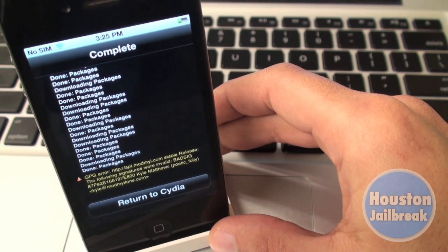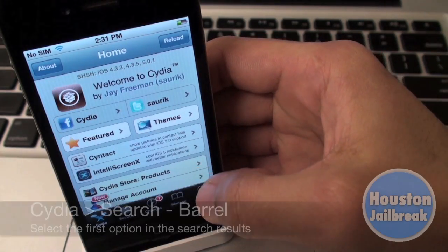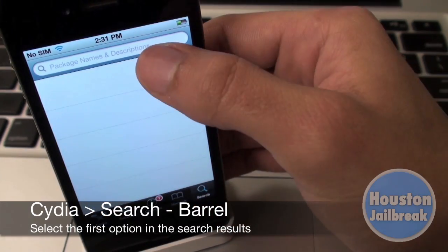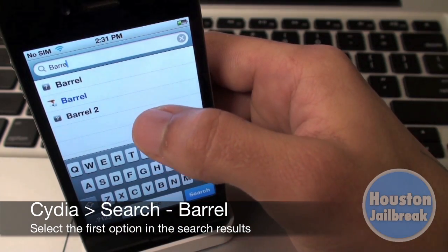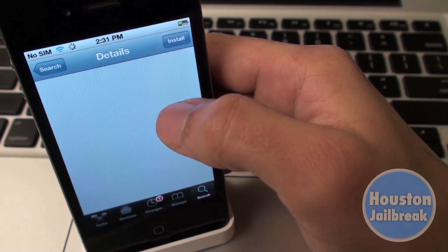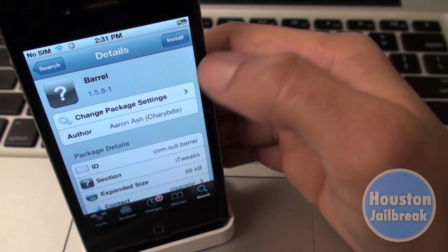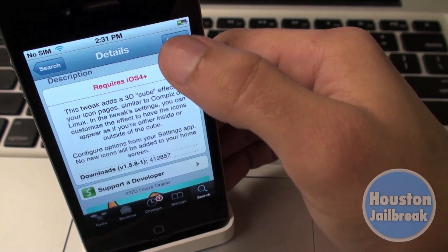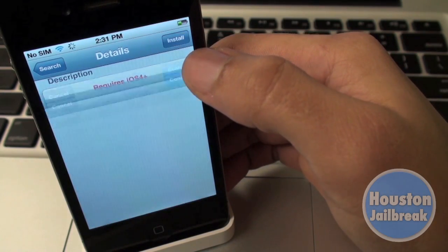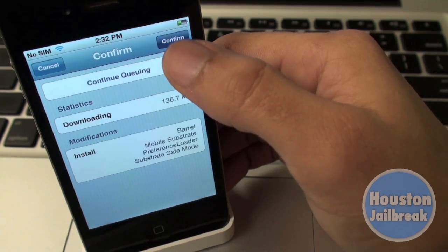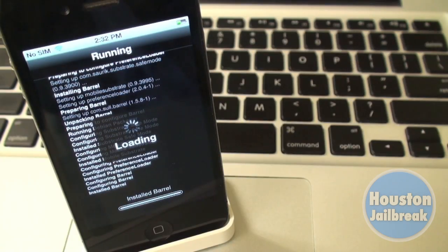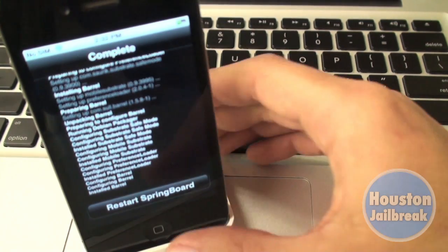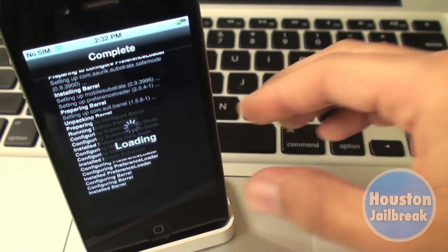Press Add Anyway and let the source load. After the source loads, select the Search tab in the bottom right and begin typing in Barrel. Select the first option that appears in the search results. Notice it requires at least iOS 4. Then press Install and Confirm in the top right corner.